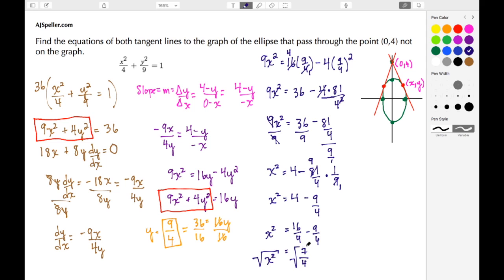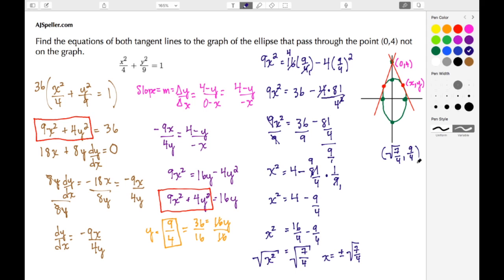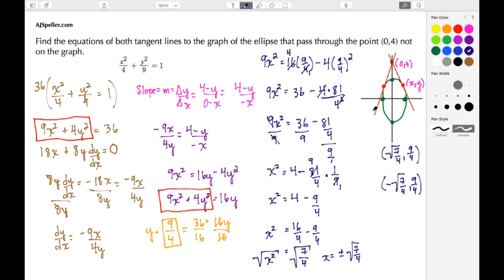Since we want x, we take the square root of both sides, giving x = ±√(7/4). So our two points of tangency are: in the first quadrant, (√(7/4), 9/4), and in the second quadrant, (-√(7/4), 9/4). Both points share the same y-value of 9/4.